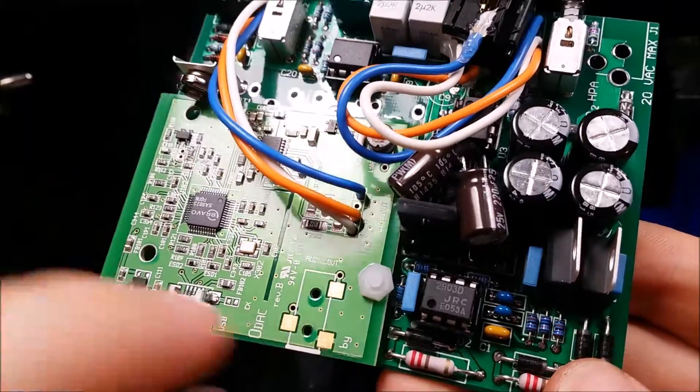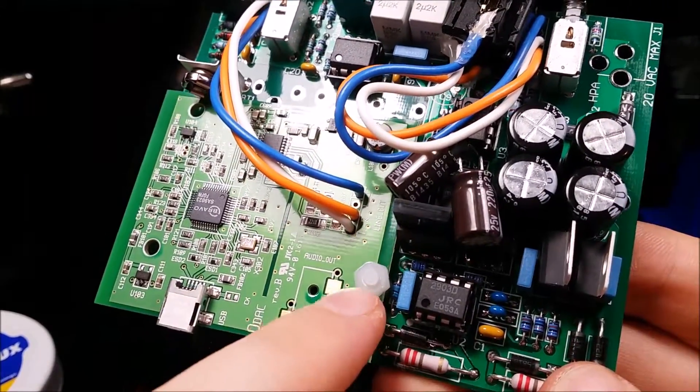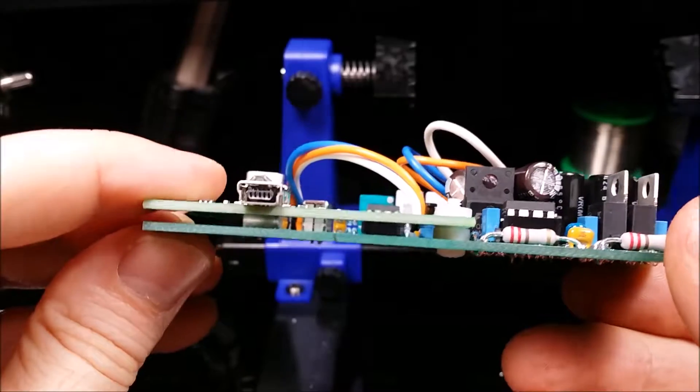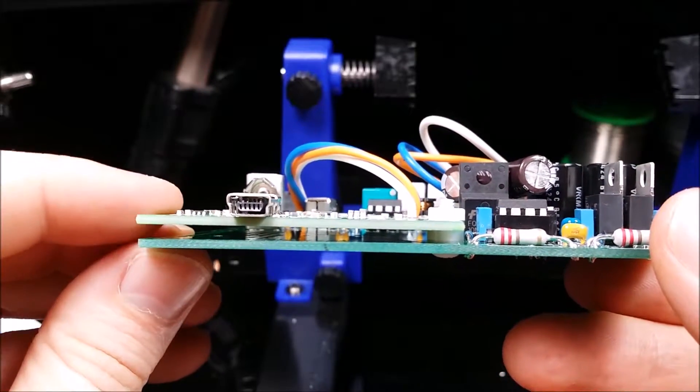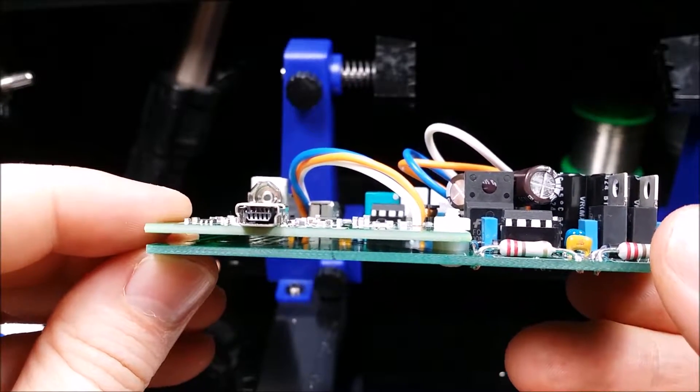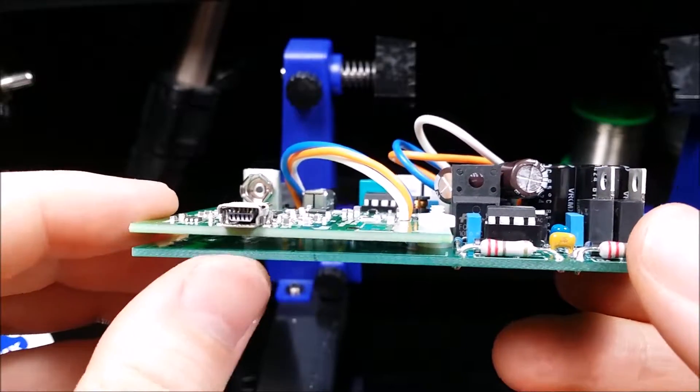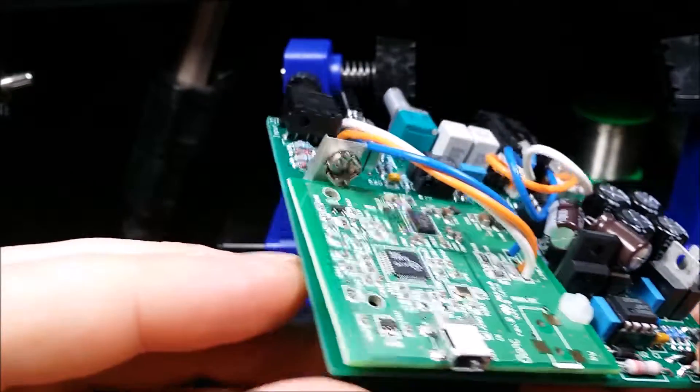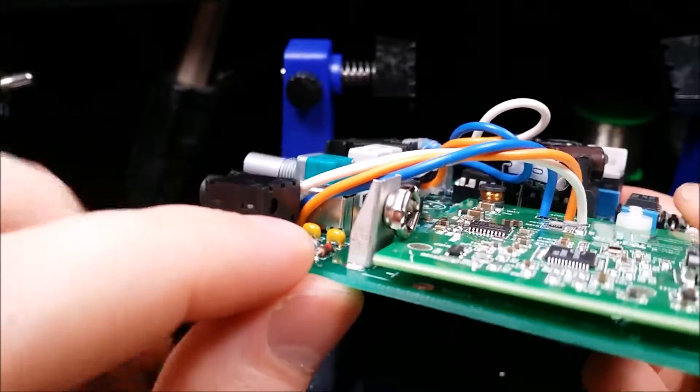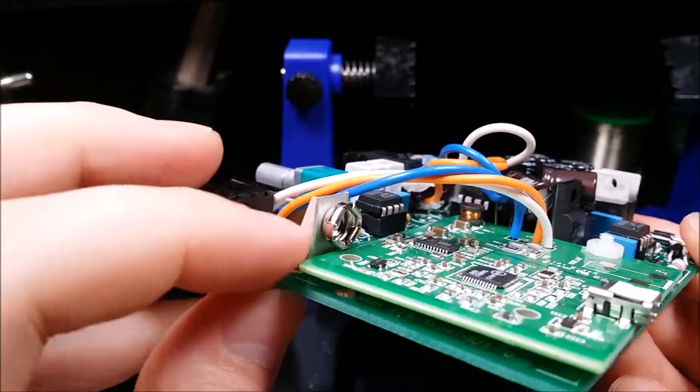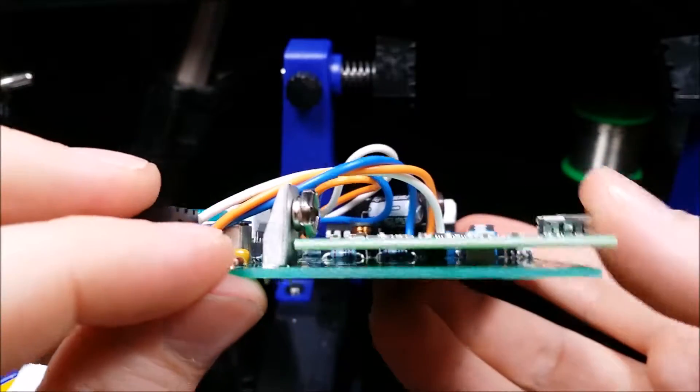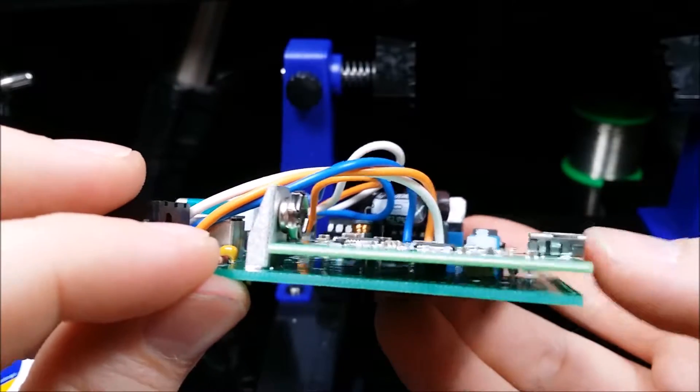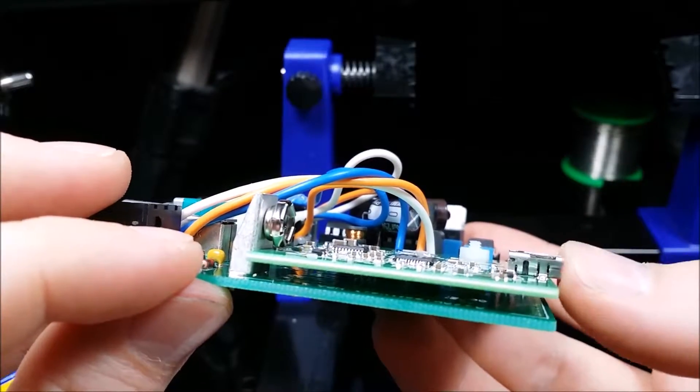And then I've also just threaded this nylon nut through here, so you can see there it kind of suspends the board above the amp board. And then we've soldered in one of these battery connectors just to stop it from moving back when you apply pressure to it when you're plugging it in.